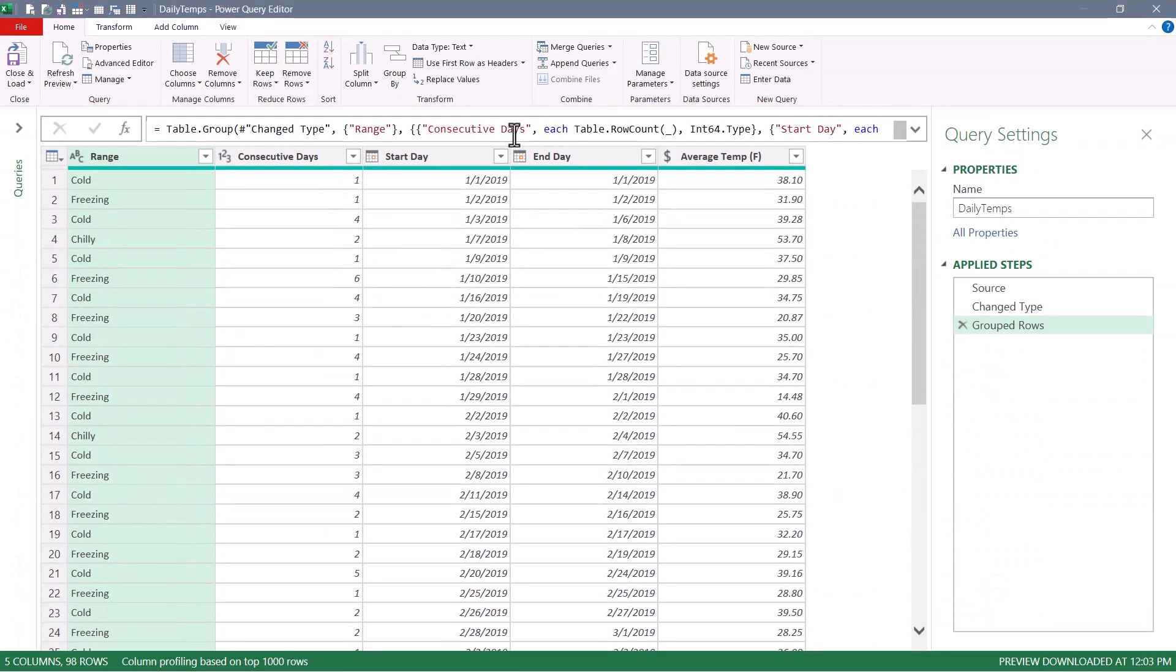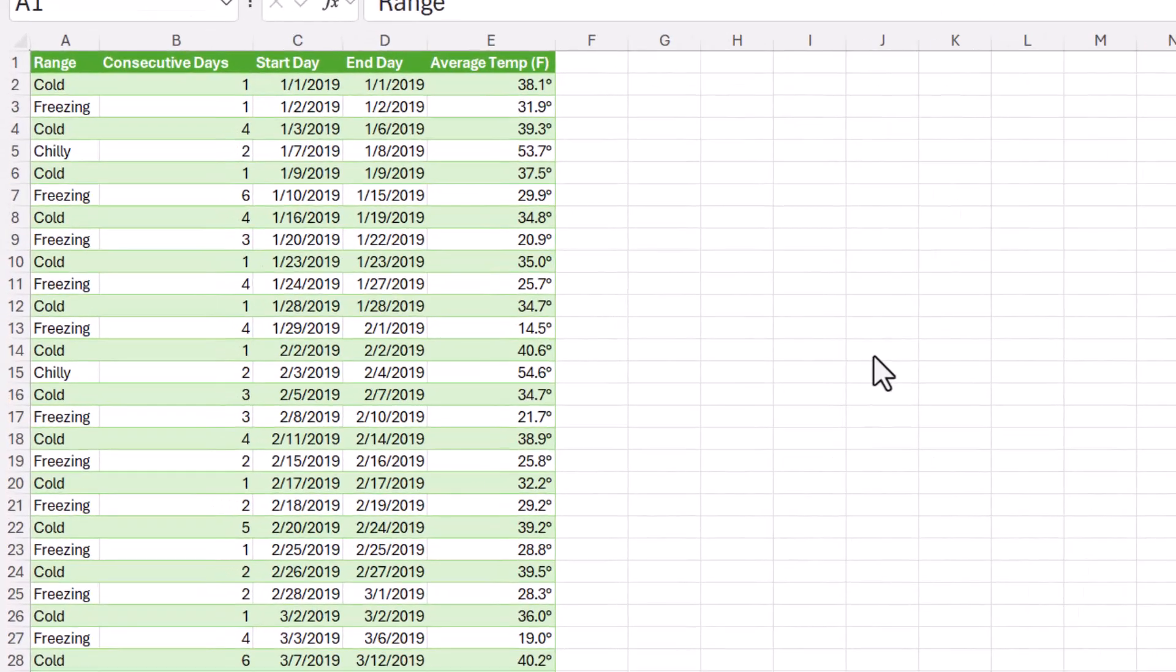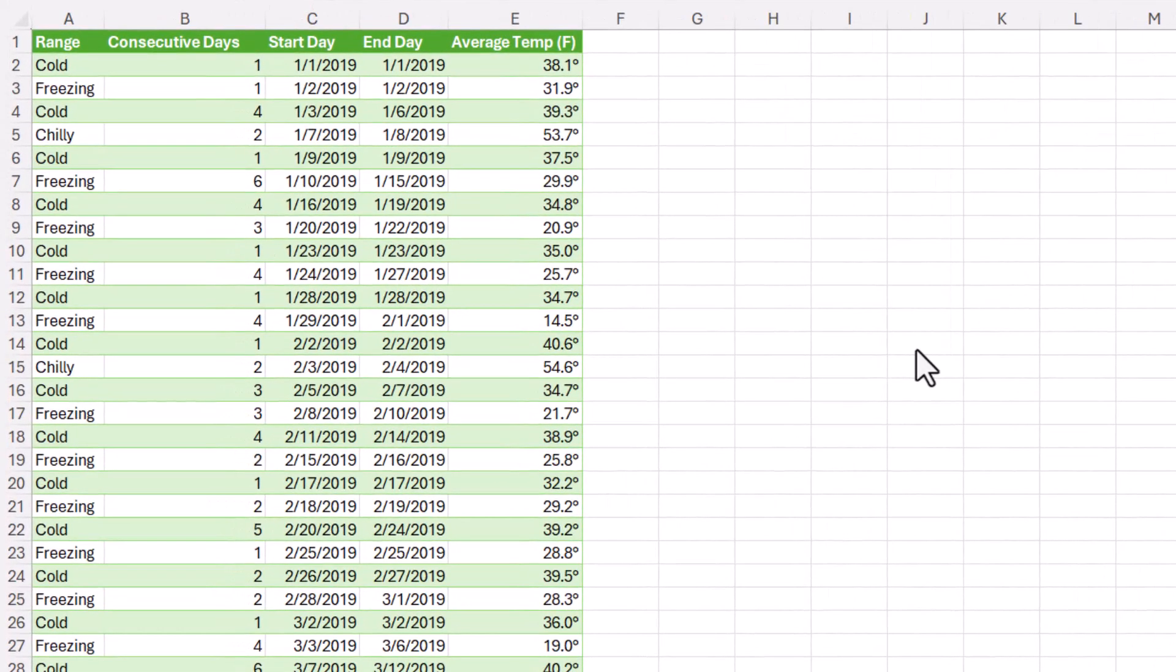We'll close and load this into Excel. And here's our list of consecutive days within a given temperature range, the day that temperature range started, ended and the average temperature during that period.